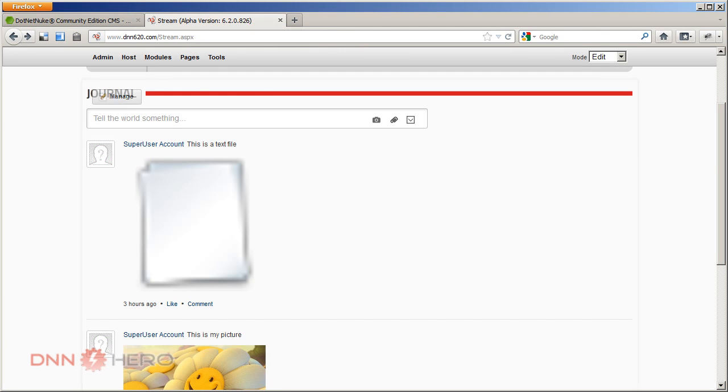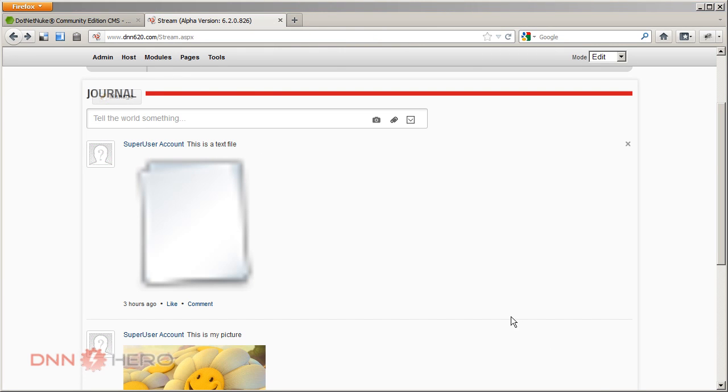This is the end of video one of the new collaboration features of DNN 6.2. I'll see you next time.